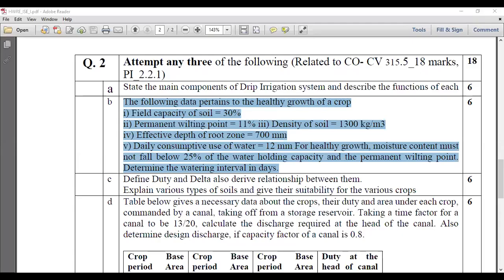The following data pertains to the healthy growth of a crop. The field capacity of the soil is 30%, permanent wilting point is 11%, density of the soil is 1300 kg per meter cube, effective depth of root zone is 700 mm, daily consumptive use of water is 12 mm. For healthy growth, the moisture content must not fall below 25% of the water holding capacity, that is between the field capacity and the permanent wilting point. Determine the watering interval in days.